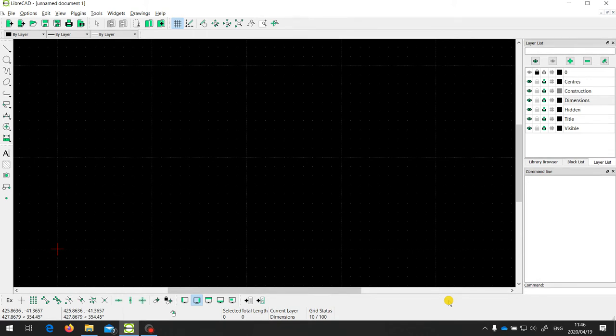In this video, I want to talk about using the command line to enter dimensions and commands. But before I do that, I just want to talk briefly about absolute and relative addresses or locations.